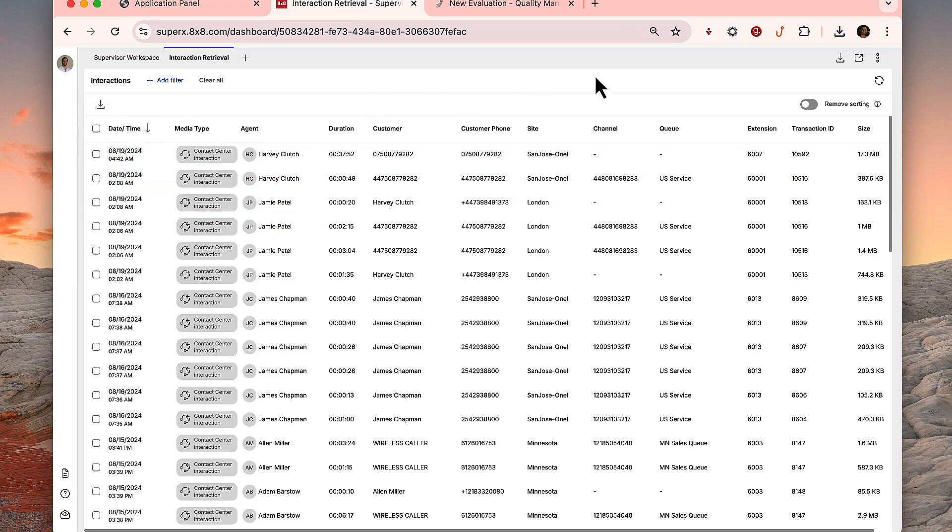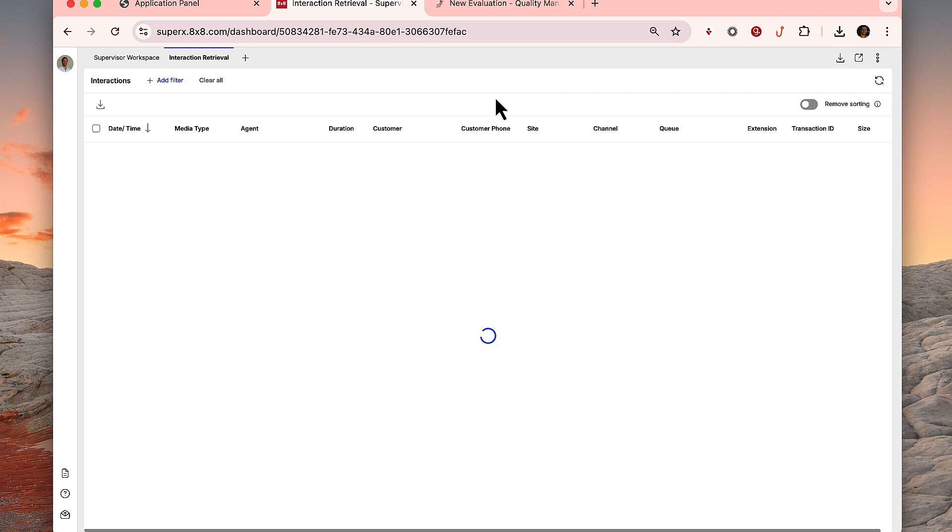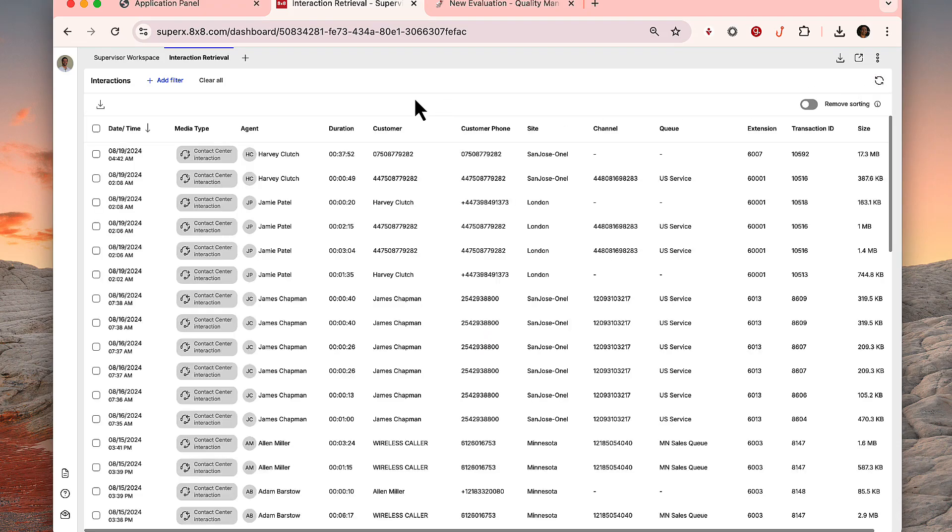Look out for the refresh icon and click it to keep the interactions list up to date with the most recent interactions.